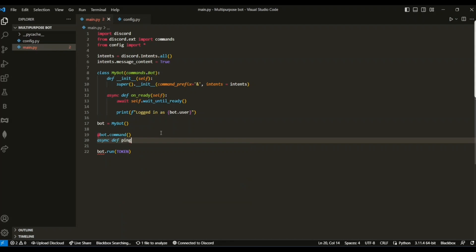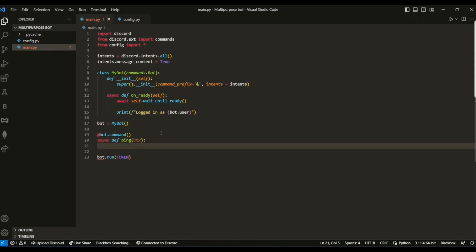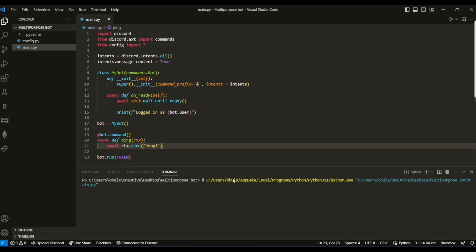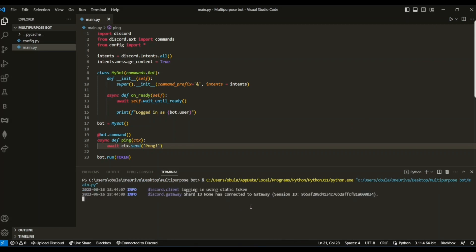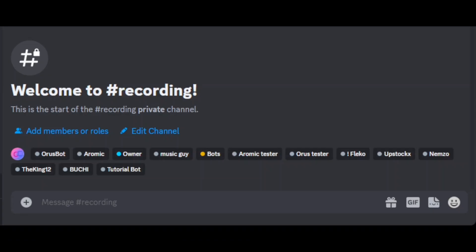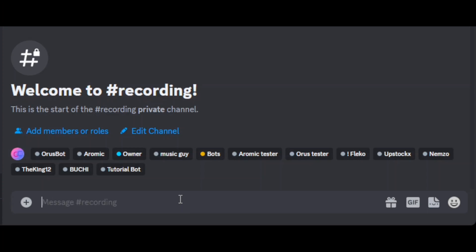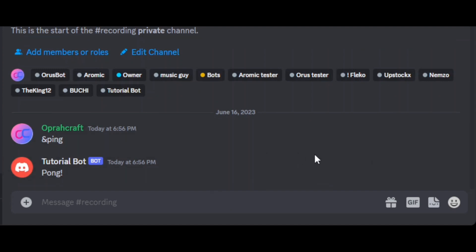Now let's make a basic ping command. Let's test the bot. Make sure to subscribe and hit the bell icon. Bye!